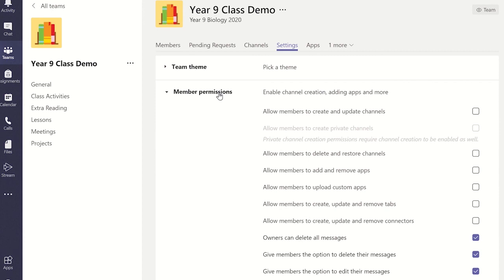Now you can choose the message options for the members and you can allow owners of the team, which could be you or other co-teachers for the class, to be able to delete any message posted.